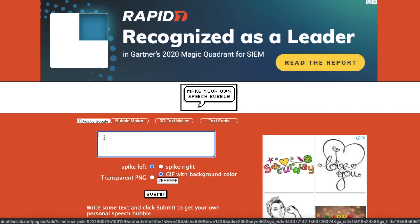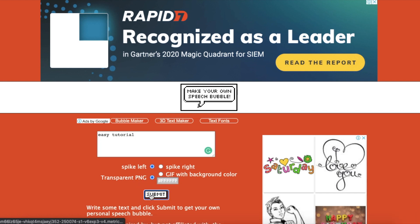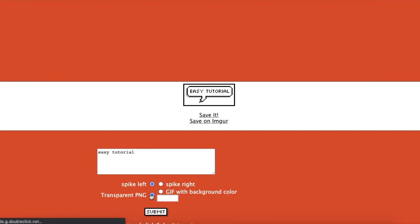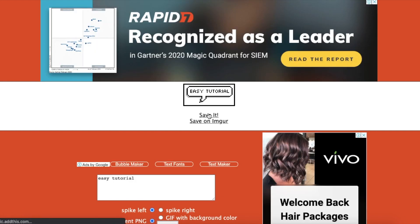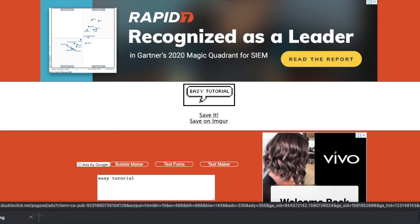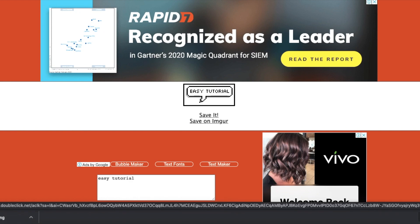All you do is write your text and I will go easy tutorial maybe. I am going to swipe left and make sure it is a transparent PNG and then click submit. And here it is. Just click save it and it will just download. So I am just going to drag it to my desktop.